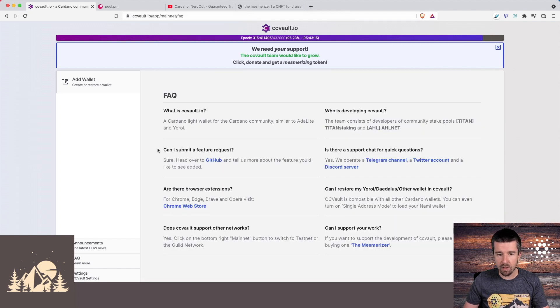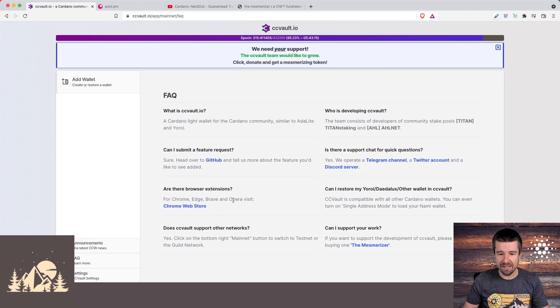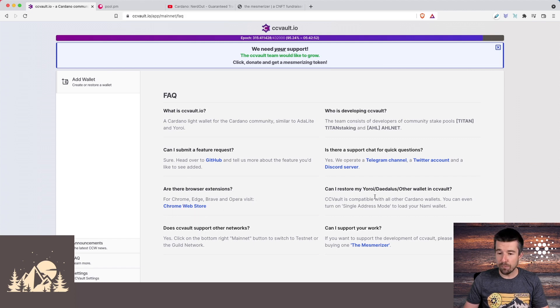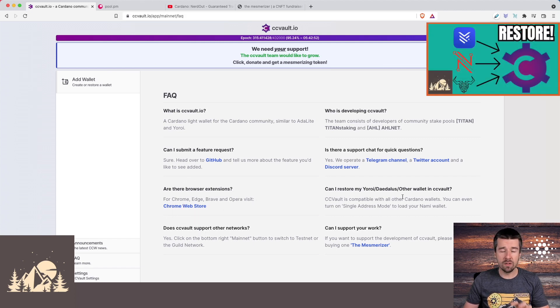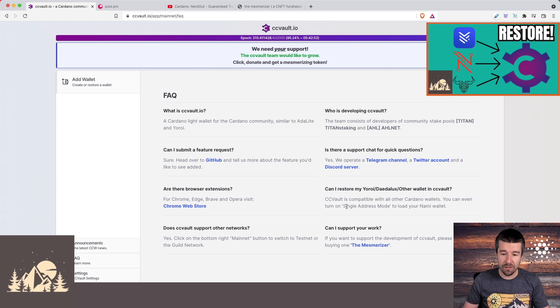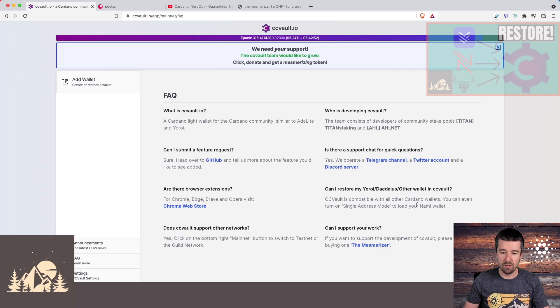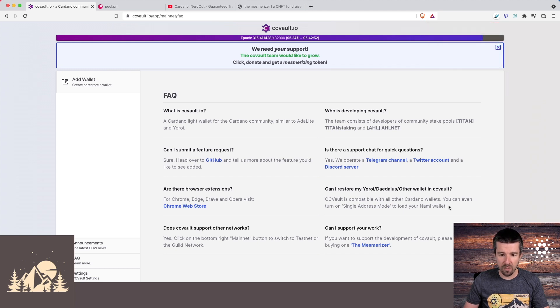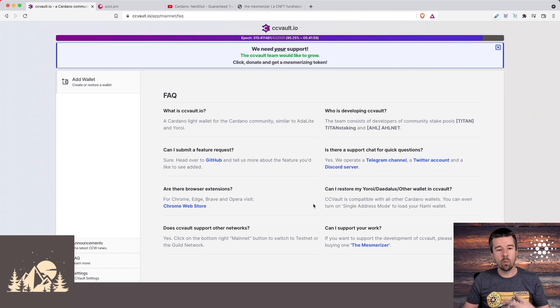It's compatible with other wallets and you can restore to CC Vault from Daedalus or Yoroi, and also utilizing their single address mode, you can also restore from your Nami wallet as well. One other thing to point out: once you do get up and running and you're using CC Vault, if you do like the project and you want to support the team, consider donating and buying a Mesmerizer NFT.